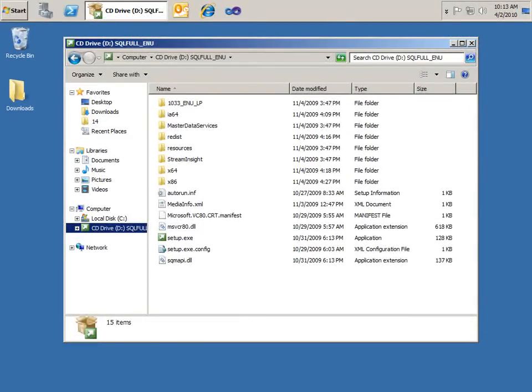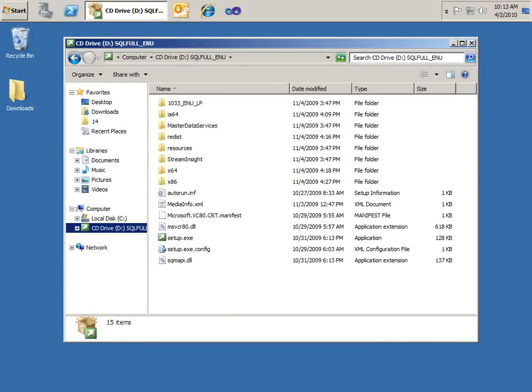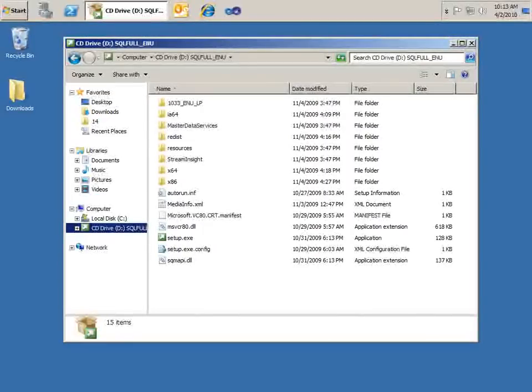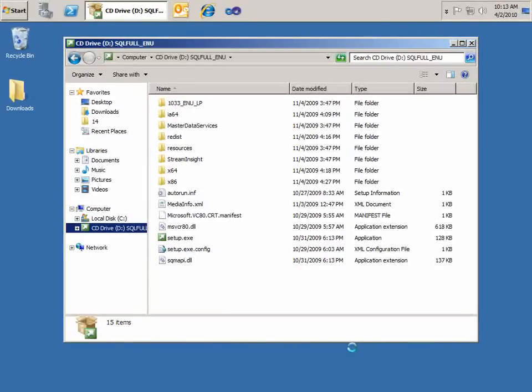Master Data Services runs only on the 64-bit version of SQL Server 2008, so you'll have to be running Windows Server 2008 in a 64-bit operating system. And it doesn't install as part of the default install of SQL Server 2008 as well.